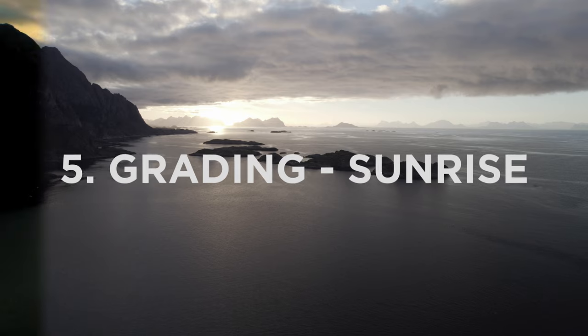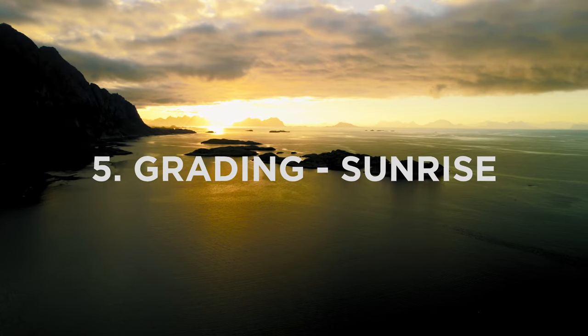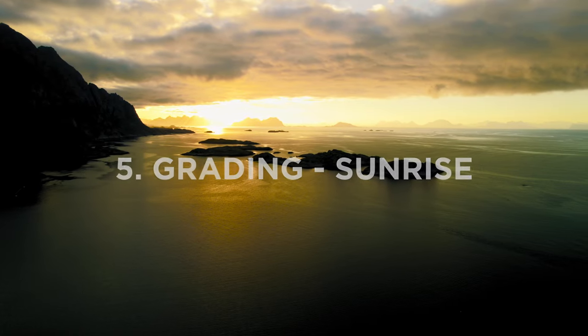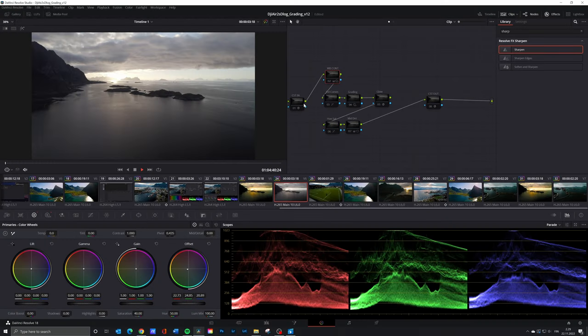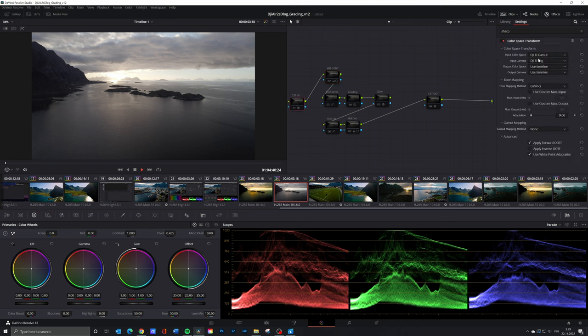The last clip is from 5 o'clock sunrise at Hamnøy in Lofoten. There are really dark and really bright areas. I exposed for the highlights and sun which left the shadows really dark.